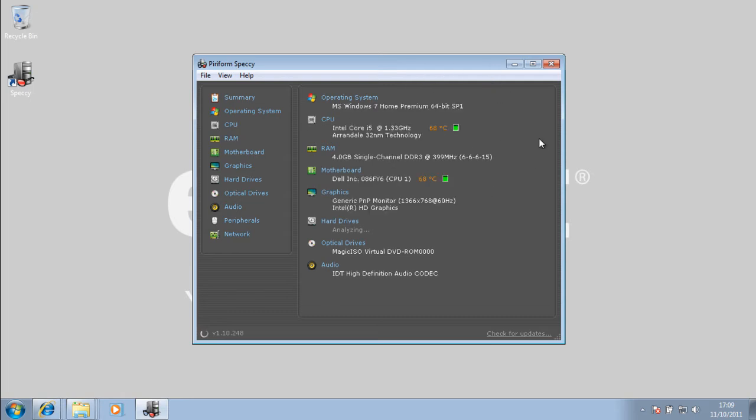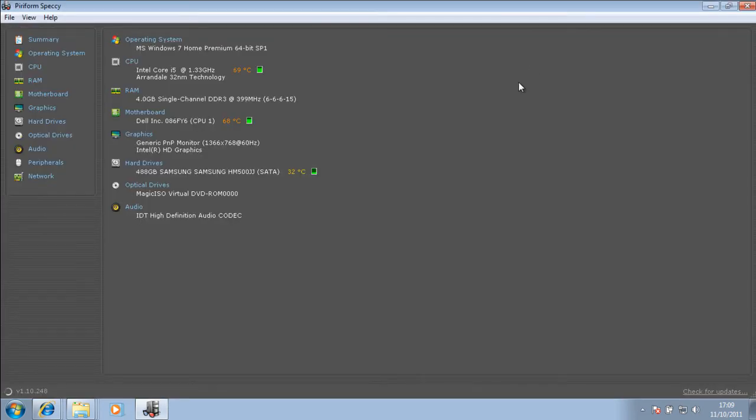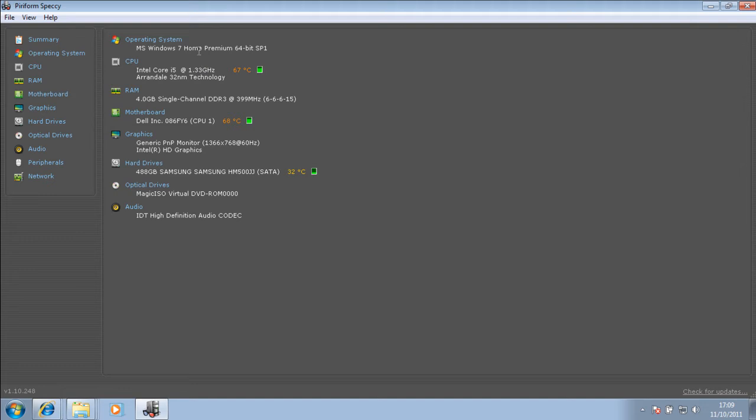So just open it up and let's take a look at it. Basically, it gives you a general look at the basic specs of your computer. It gives you a summary.